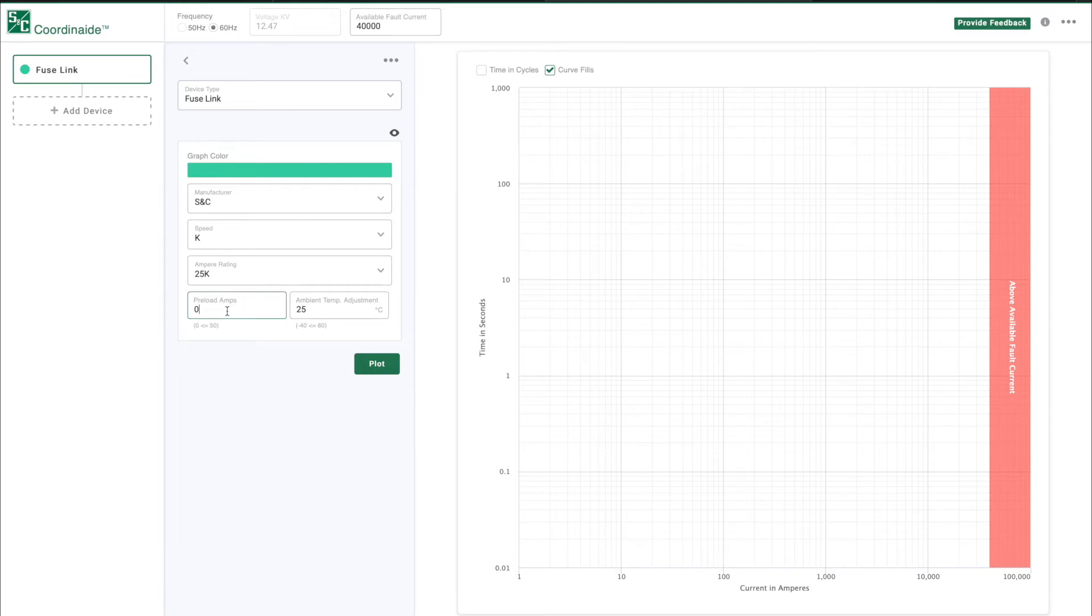Adjust the preload amps and ambient temp adjustment settings. Click on the Plot button to plot the TCC curve of the FUSE link.